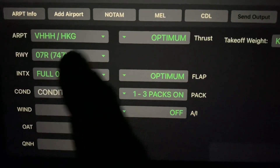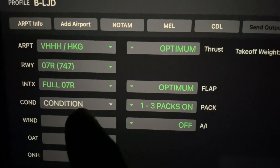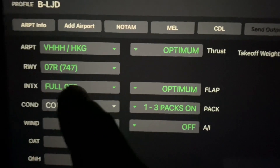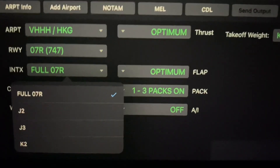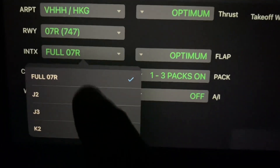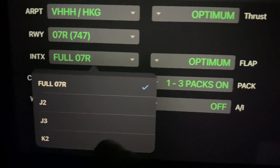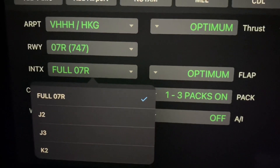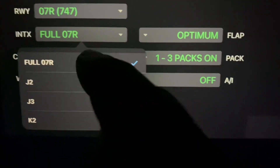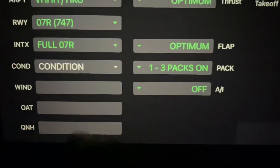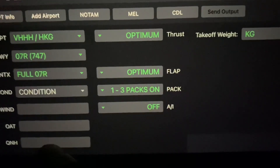Am I going to use the full length or take off on an intersection? The options are Juliet 2, Juliet 3, or Kilo 2 intersection for takeoff. Let's assume today we're going to use the full length because we're fairly heavy. So I've selected full length.